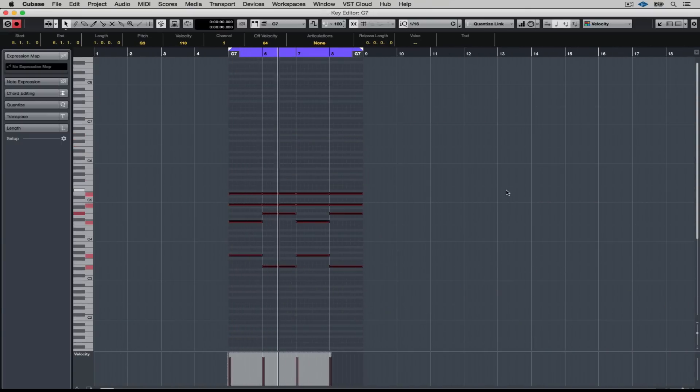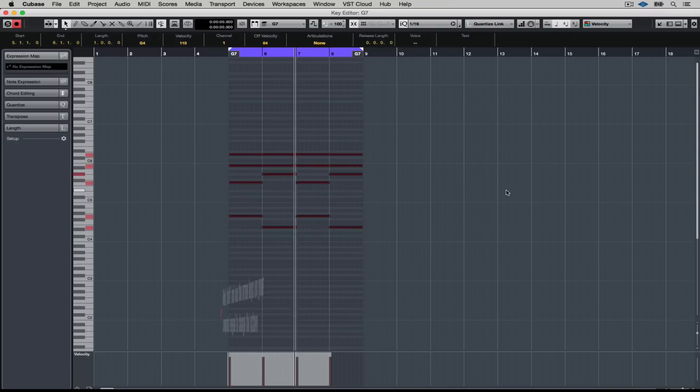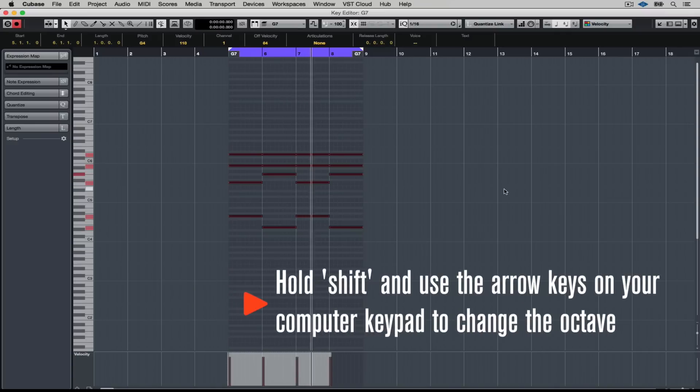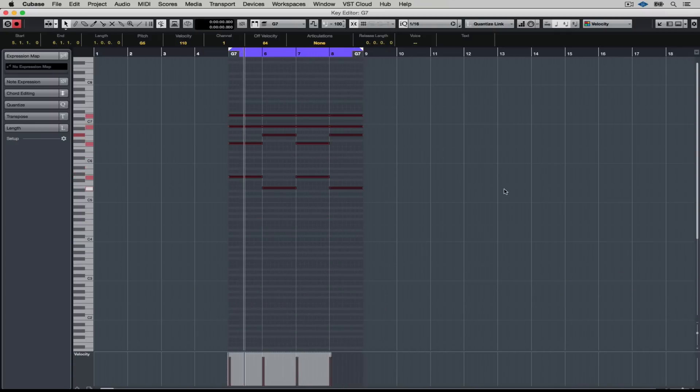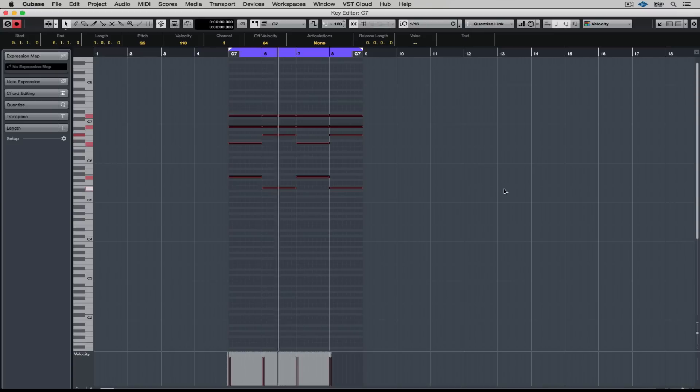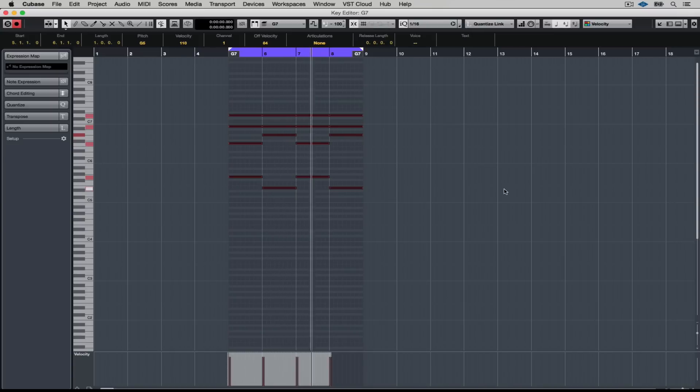Now it's really easy to move MIDI events around by an octave. Just hold down shift on your computer keypad and use the arrow keys to move it up or down.